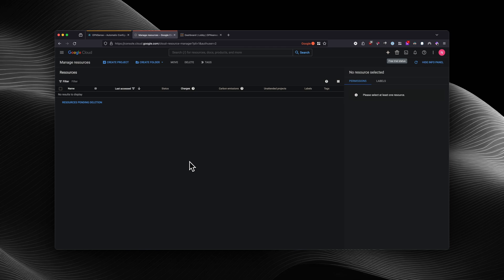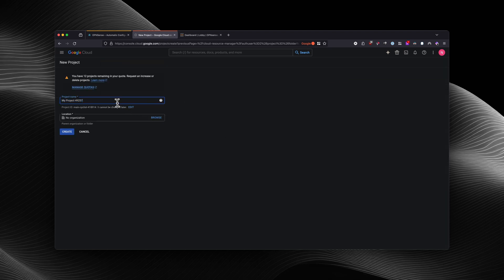The first thing you need to do is create a new project. So we're going to select 'Create Project,' and we're going to enter the name for it. We're going to call it 'OPNsense Config Backup,' and we're going to select create.